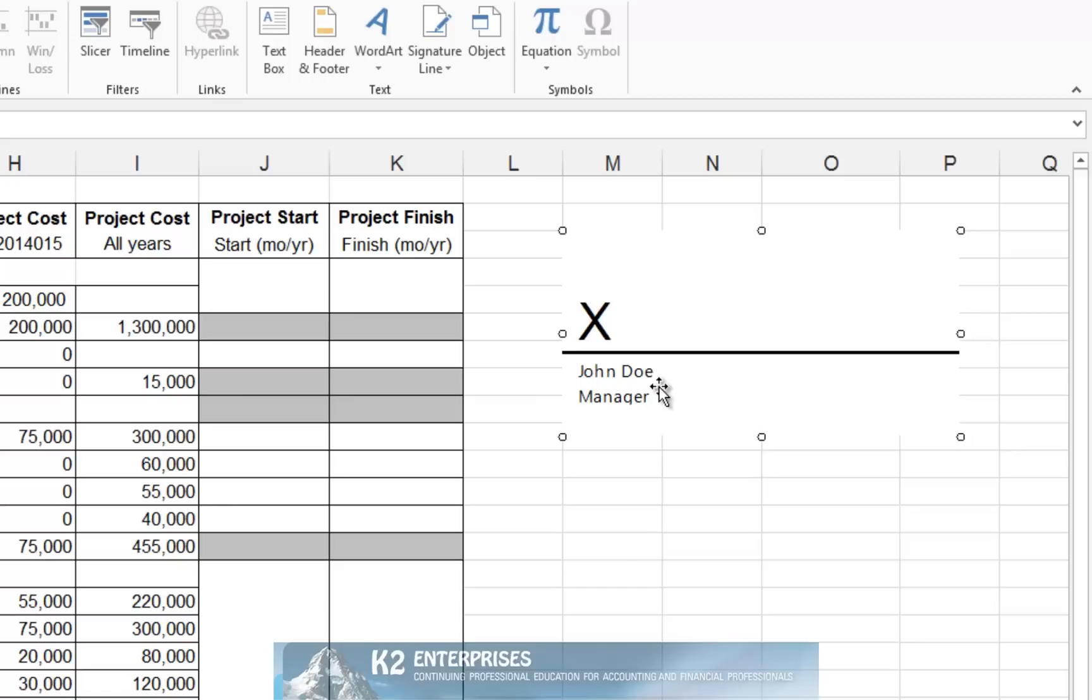Inserting signature lines into Excel and Word documents is likely quicker and easier than building them manually. However, as we transition more to electronic environments with automated workflows and approvals, consider using Excel and Word's signature line feature to facilitate digital signatures instead of traditional handwritten signatures, helping to improve document and information security along the way.